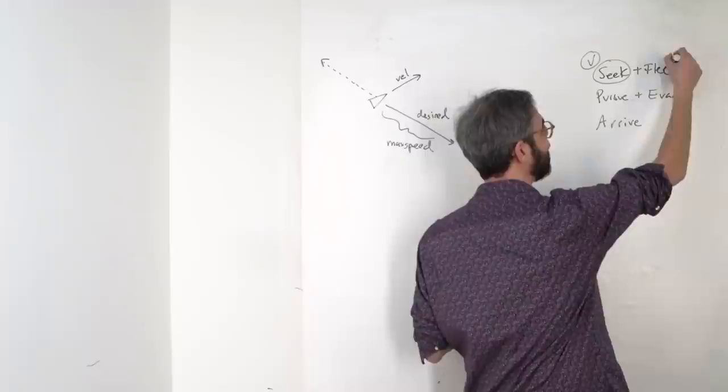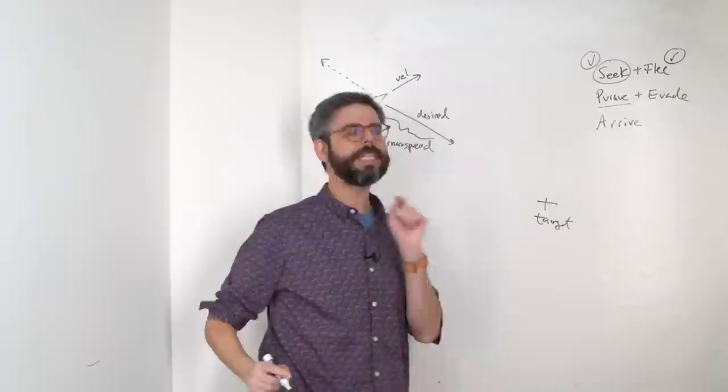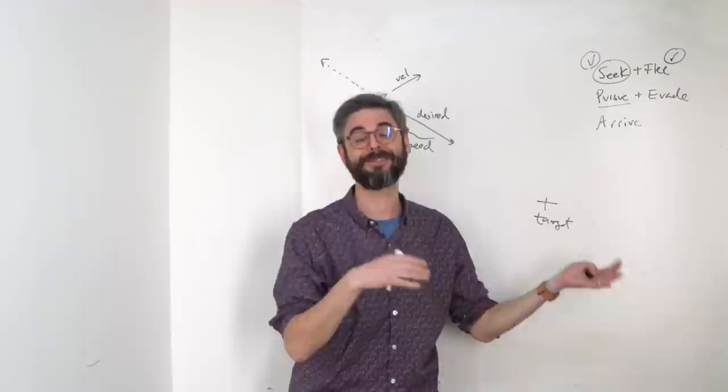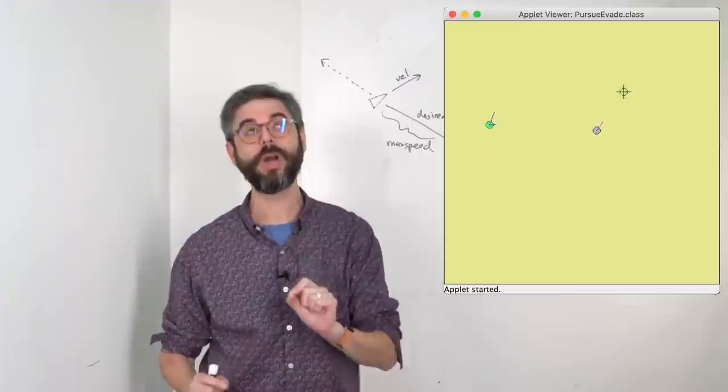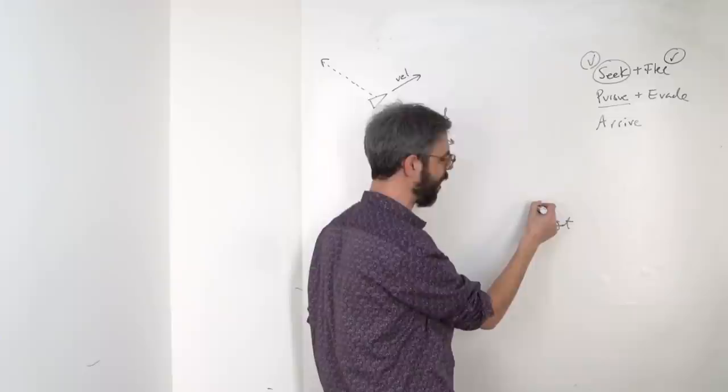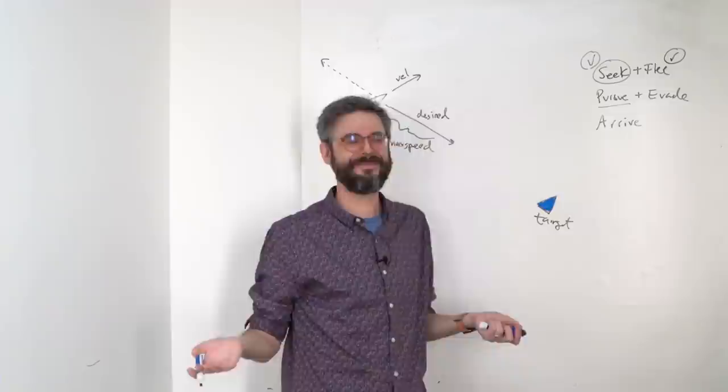Next up, pursuit. The key difference between seeking a target and pursuing a target really has nothing to do with the steering behavior itself, and more has to do with what is the target doing. Pursuit refers to seeking a moving target. So now I'm going to draw this as a triangle as well. I could give it a different color. Does that help? And the target also has a velocity.